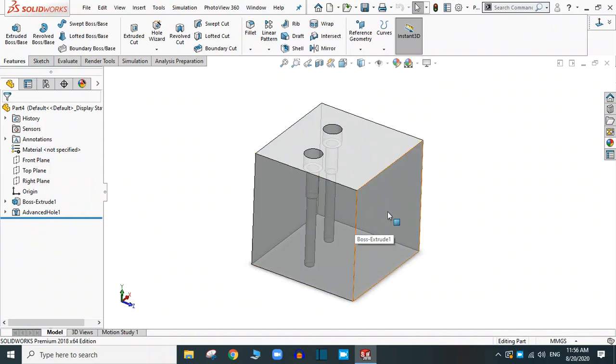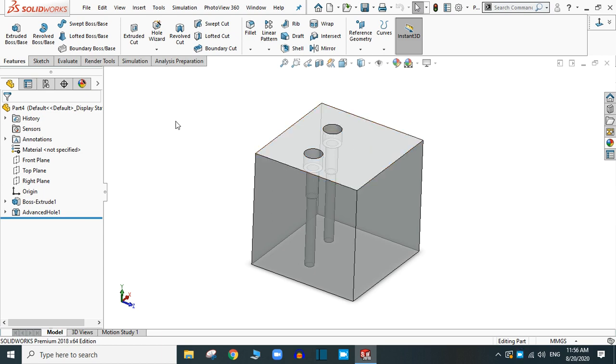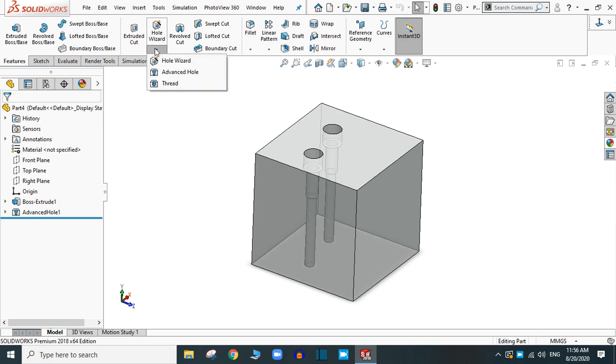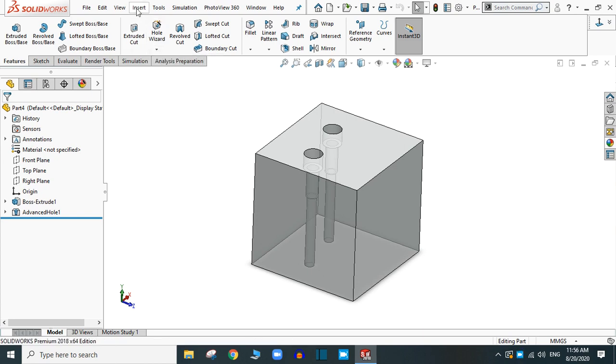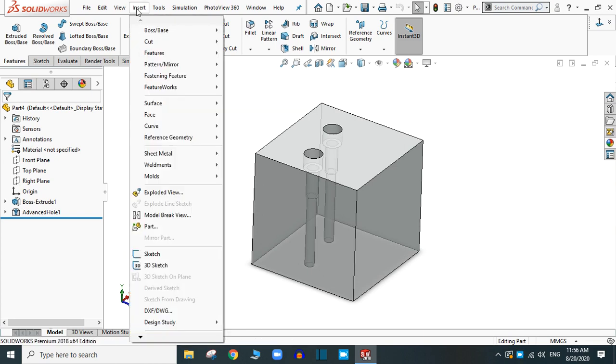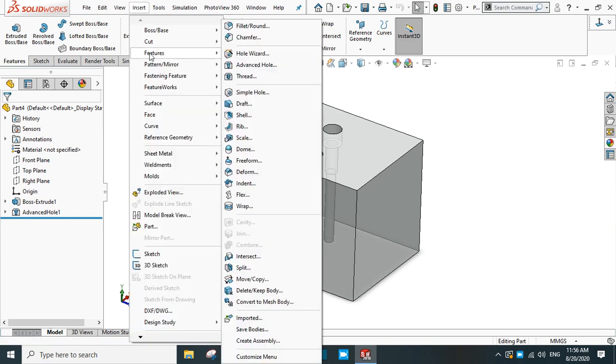Hello and welcome. In this lecture we are going to cover the advanced hole feature in SOLIDWORKS. You can find the advanced hole in the drop-down menu of the hole wizard or you can directly go to the insert feature and advanced hole.